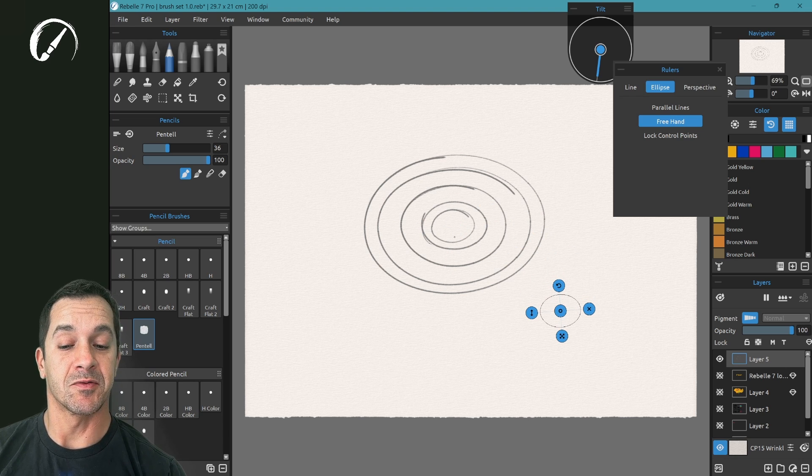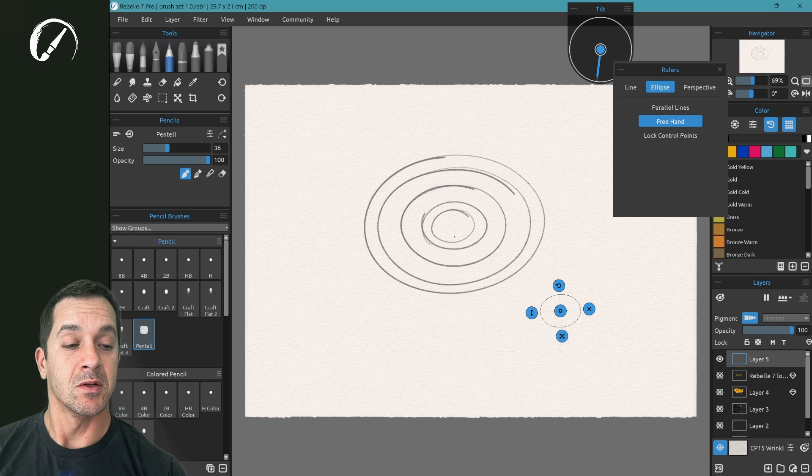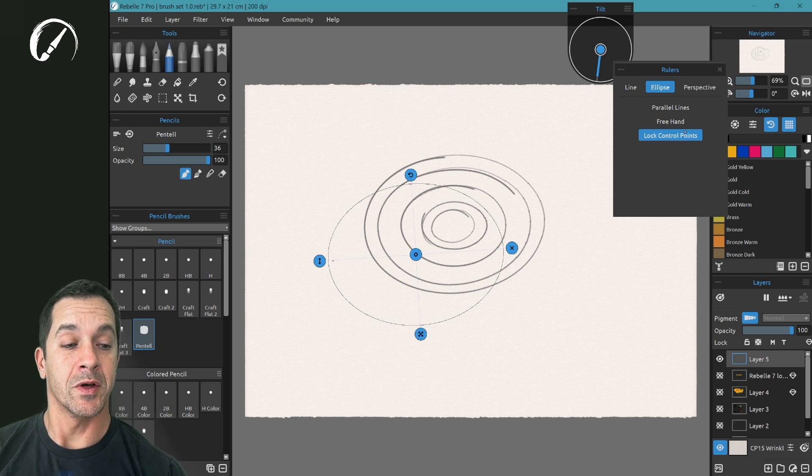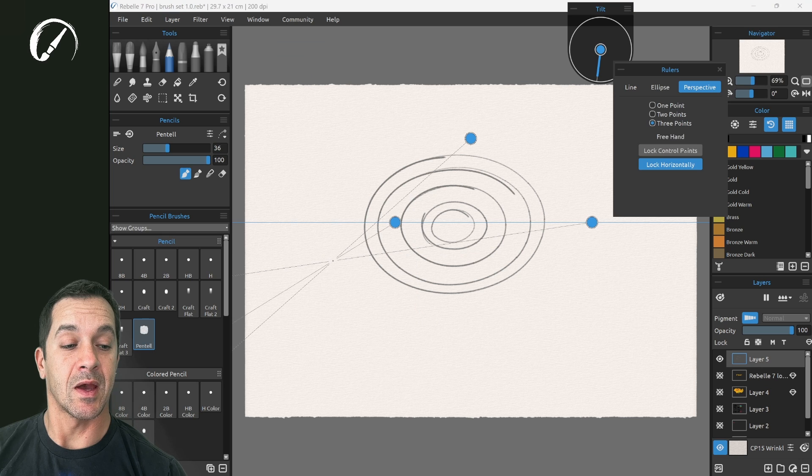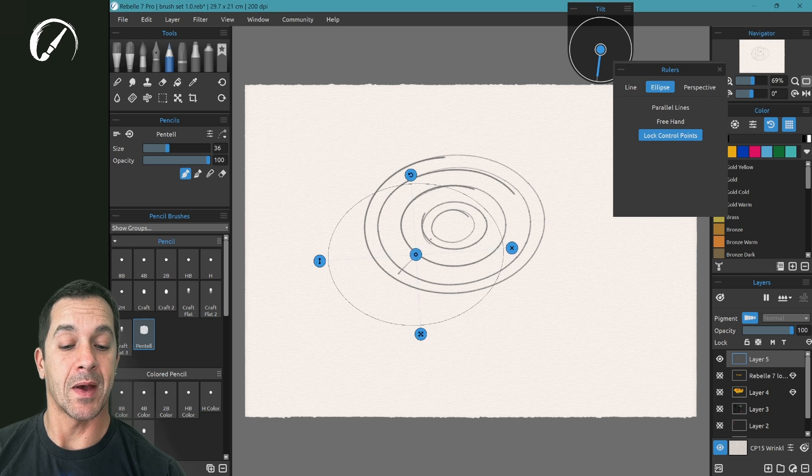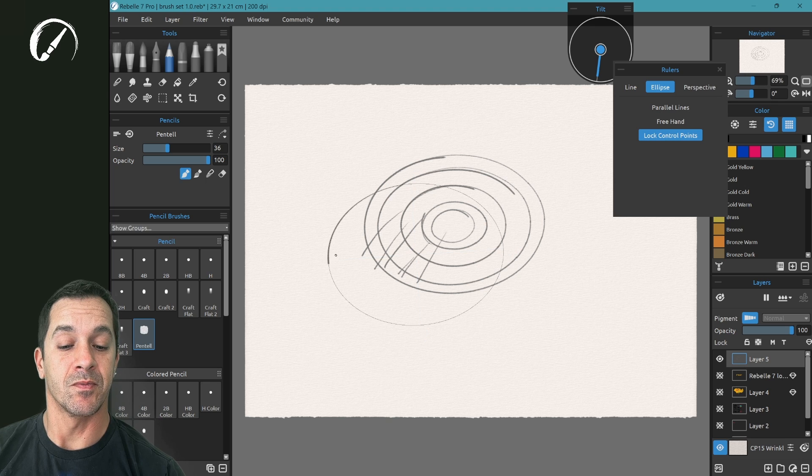This is nice for just giving a gentle guide to the ellipse shape that you're trying to make. Lock control points will do the same thing as it does in the perspective grid. It'll keep you from accidentally marking on those nodes.